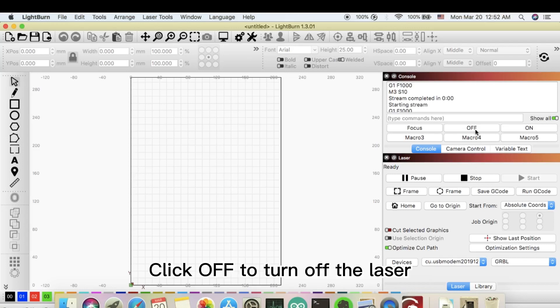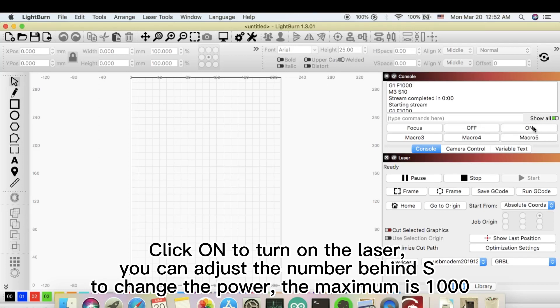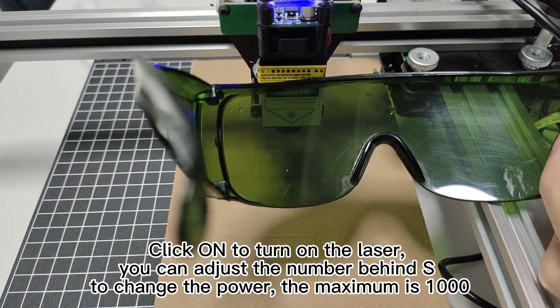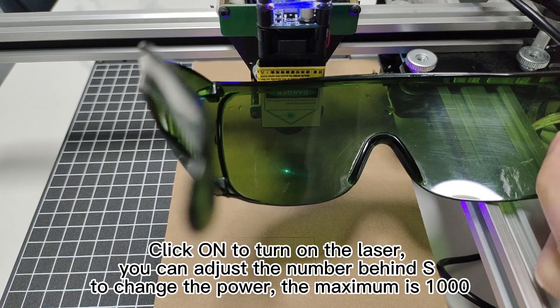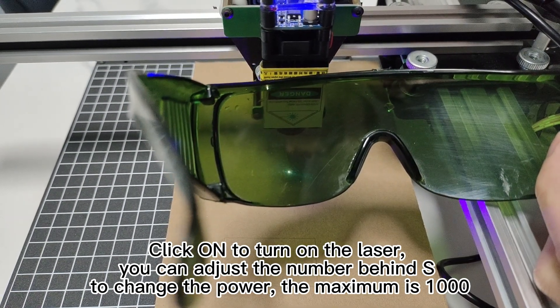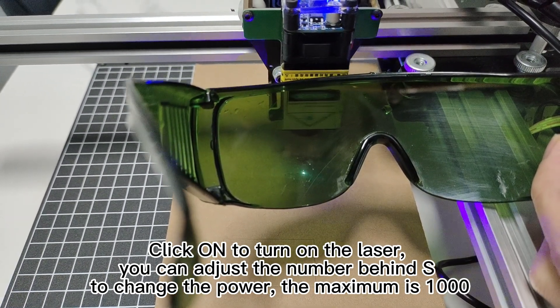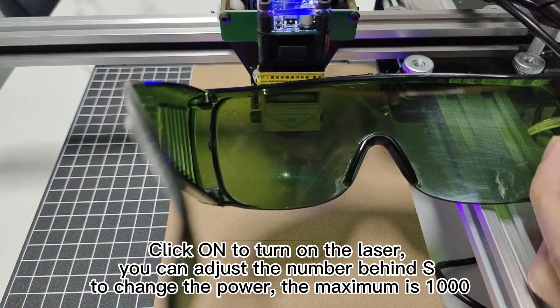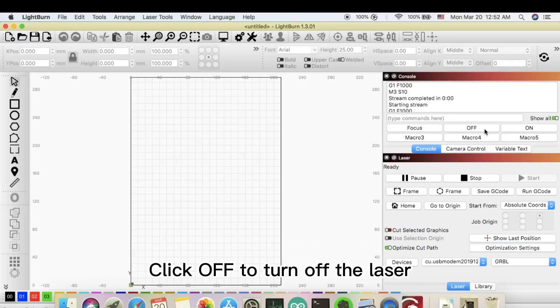Click off to turn off the laser. Click on to turn on the laser. You can adjust the number behind S to change the power. The maximum is 1000. Click off to turn off the laser.